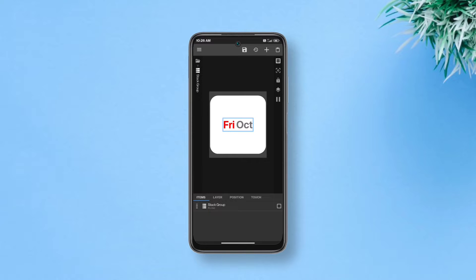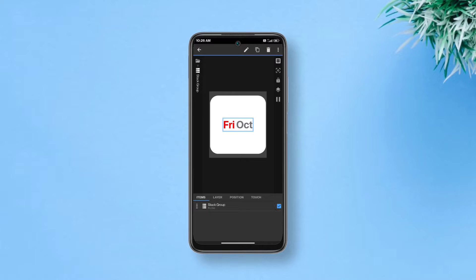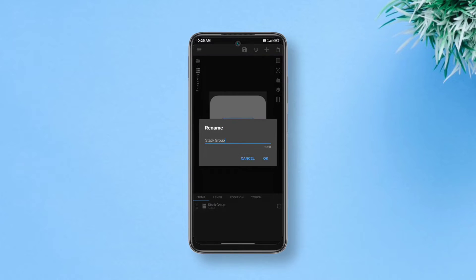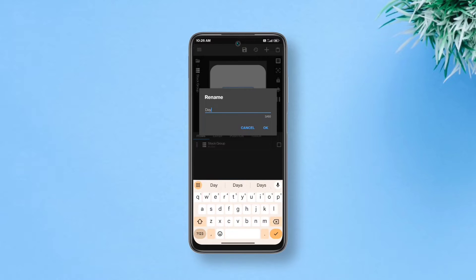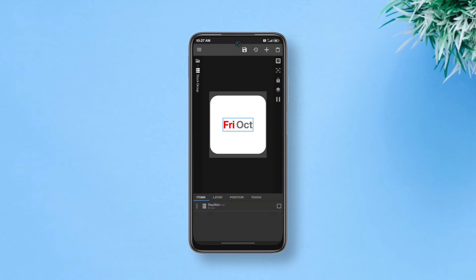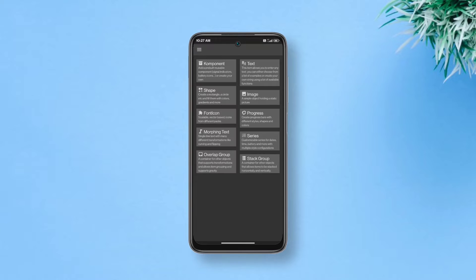Now we'll add the date. Get one step back to distinguish between these two stack groups, we can rename them. Though it's completely optional, I'm going to rename this sub layer as day month. Now alongside this day month stack group, we'll add a text layer.